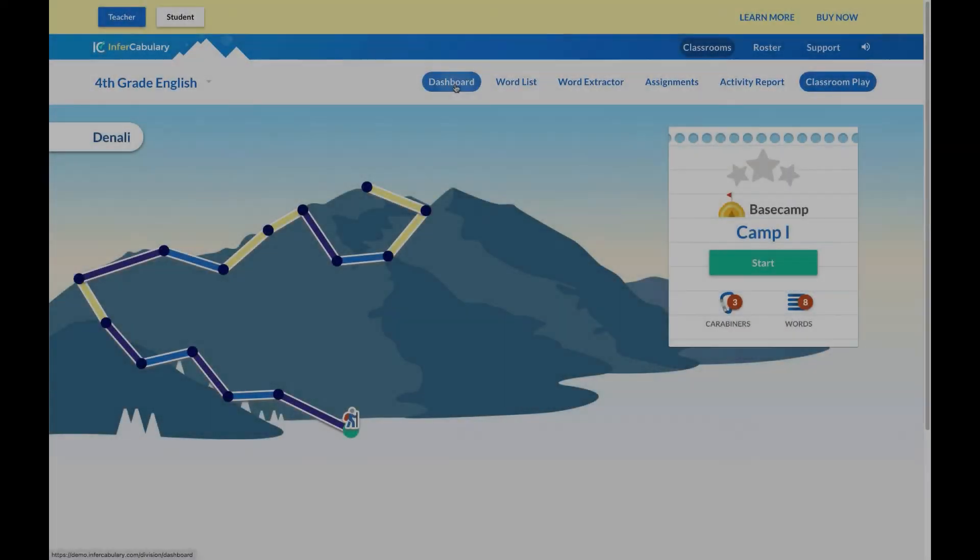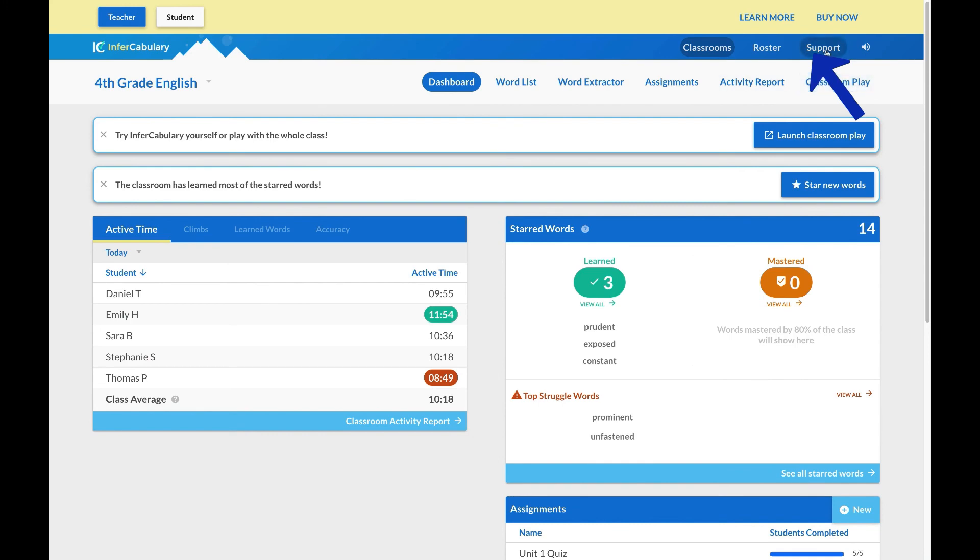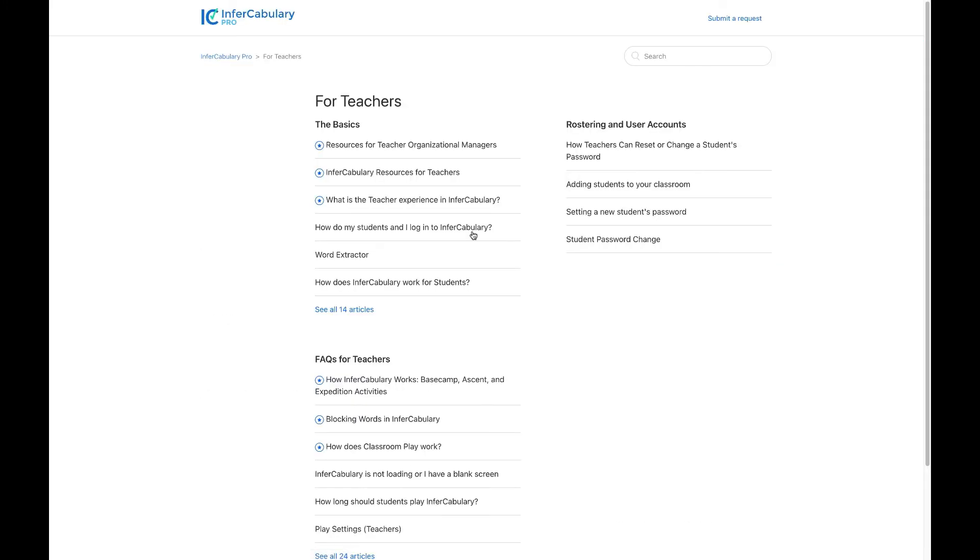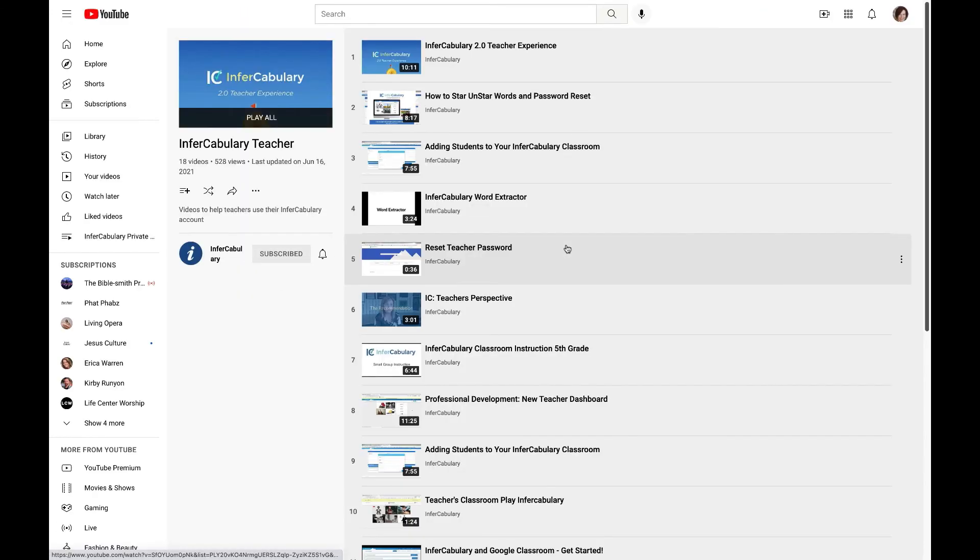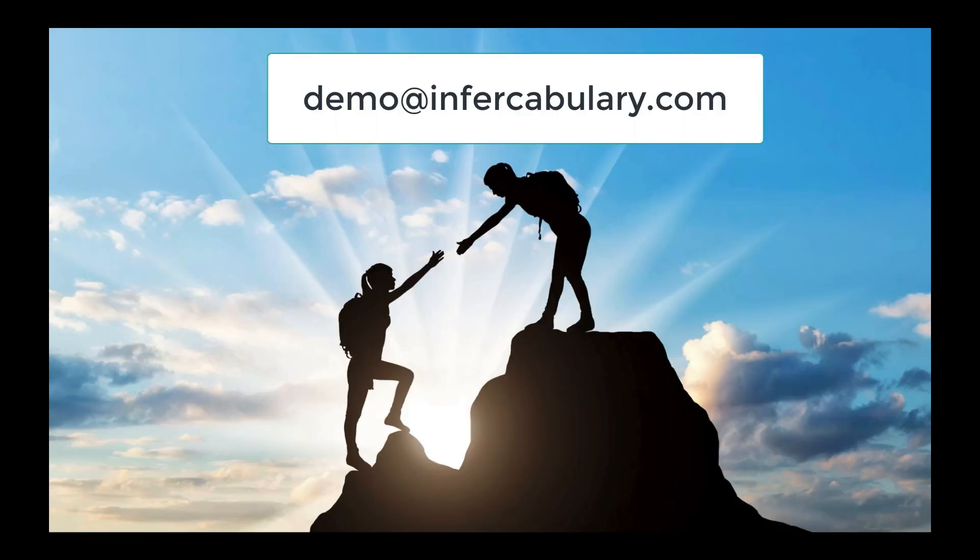The InferCabulary Teacher Dashboard is a rich resource center for teaching new vocabulary. To learn more, visit our library of training videos, or schedule a time with one of our vocabulary experts.